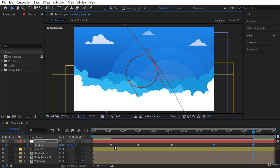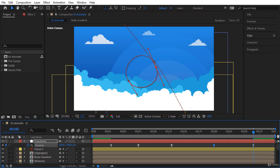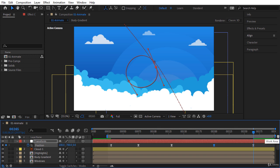Let's play the animation to see what we have so far. Let's go to frame 25 and press the B key to snap the work area start handle to this frame. Now hold Shift and click somewhere around frame 265 — After Effects will snap the timeline indicator to the nearest keyframe, which is frame 265 — then press the N key to snap the work area end handle to this frame. After Effects will now only play the animation between frames 25 and 265.